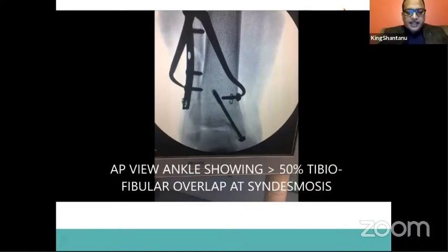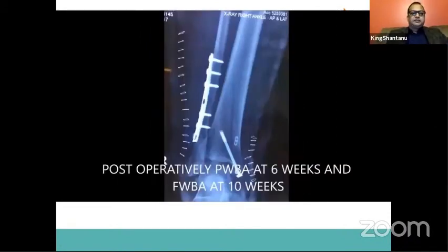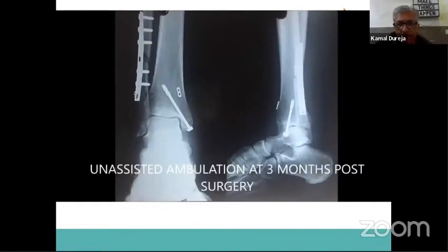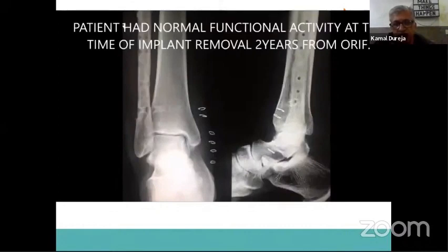Six weeks later, the patient is doing full weight bearing with full range of motion. See the way the ankle joint has been reconstructed with the syndesmosis completely restored — after removal of implants, as if nothing had happened, with such nice restoration of ankle joint and complete normal function.